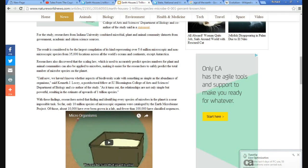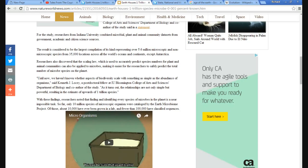Until now, we have not known whether aspects of biodiversity scale of something as simple as abundance of organisms, said Kenneth J. Losey, a postdoctoral fellow at IU Bloomington College of Arts and Sciences.